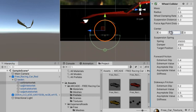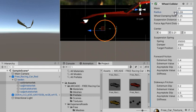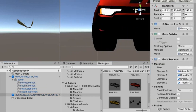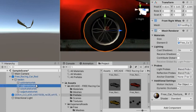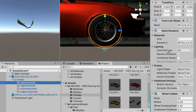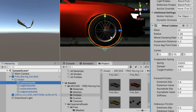We adjust the Wheel Collider to fit the wheels and apply this process to all wheels. Thanks to the Wheel Collider feature it will allow the car to balance and move forward and backward. Adjust the Wheel Collider carefully to the wheels — this will ensure better balancing.